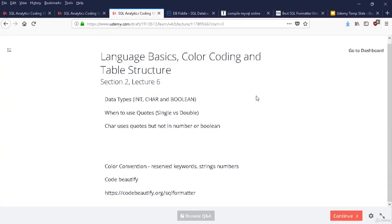We're on section 2, lecture 6, covering data types. The three most common are integer, character (VARCHAR), and Boolean. We can use single quotes or double quotes in some SQL distributions. Don't worry about memorizing this — just remember that across all programming languages, whenever you use a character you need single or double quotes, but not for Boolean or numbers. Boolean values are true or false — logic statements, used mostly with AND, XOR, and similar operators.